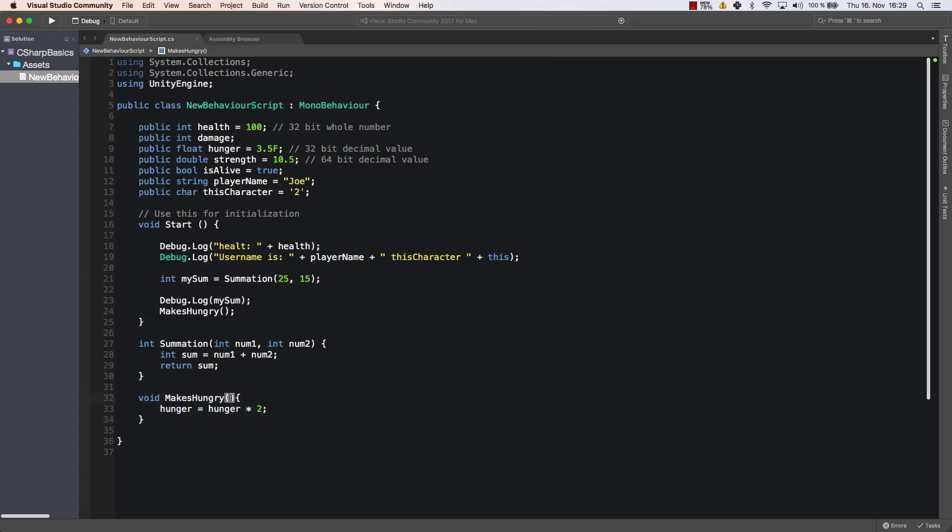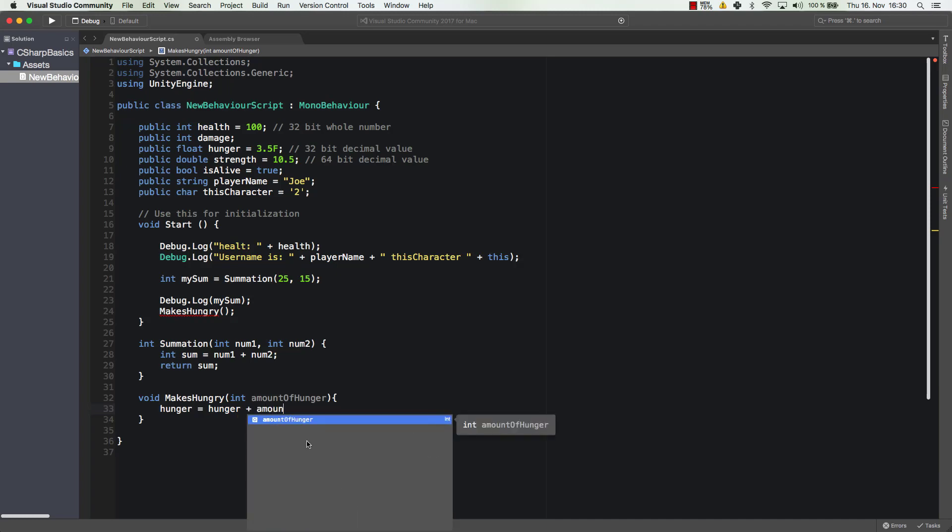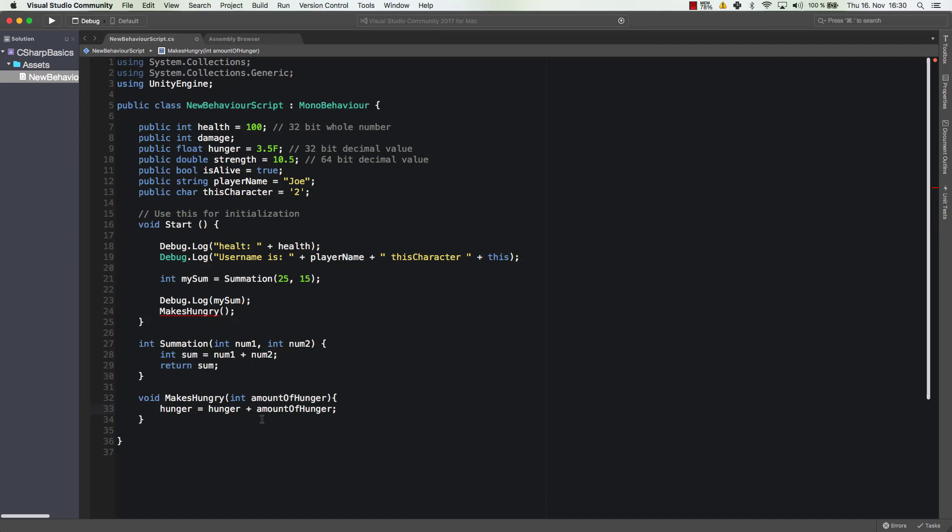For example makes hungry that's one option. Here it would make sense to use a parameter however for example by how much you want to make the player hungry so amount of hunger. Then you could say I don't want to double the hunger but I want to set the hunger or increase hunger by the amount of additional hunger so plus amount of hunger. So this is also a way how you could use methods. This is one example makes hungry, another one take damage, another one kill enemy or kill player or something like that or take damage based on how much damage the player gets and you can enter a value here whenever you call it.